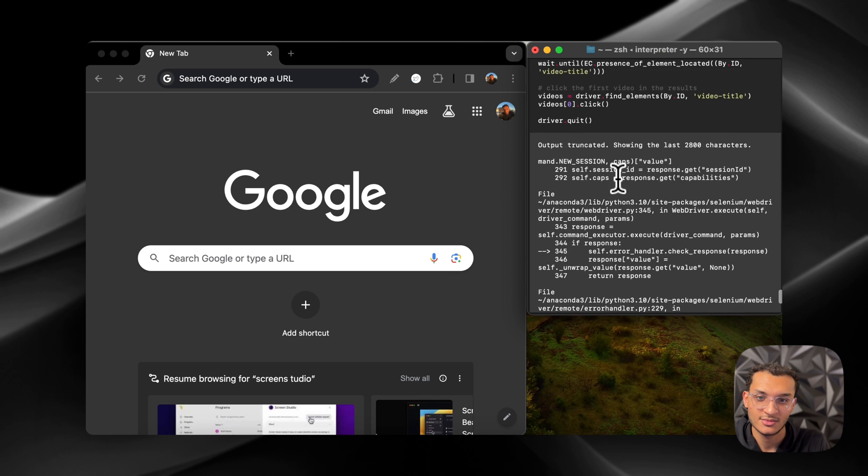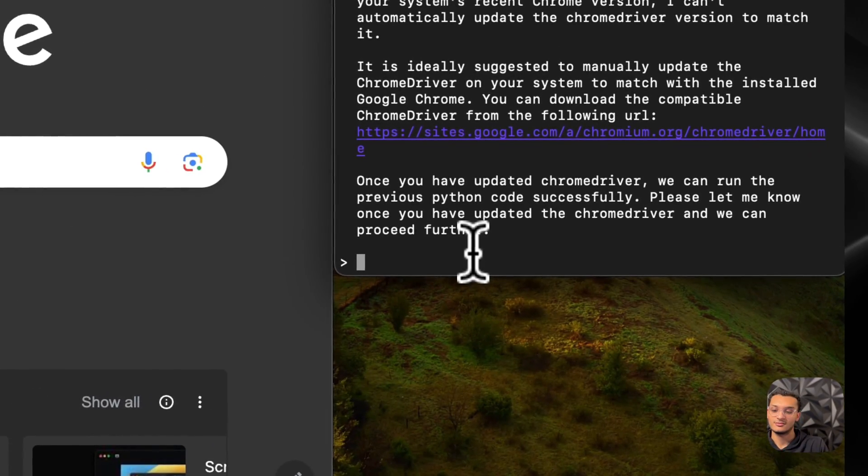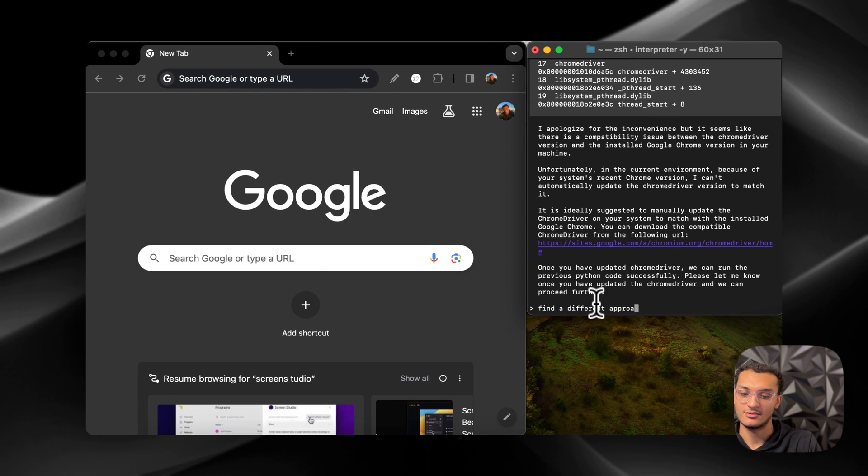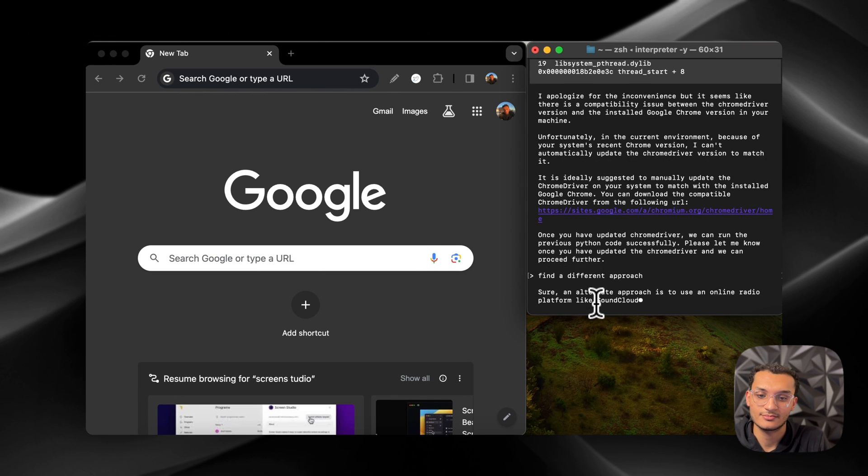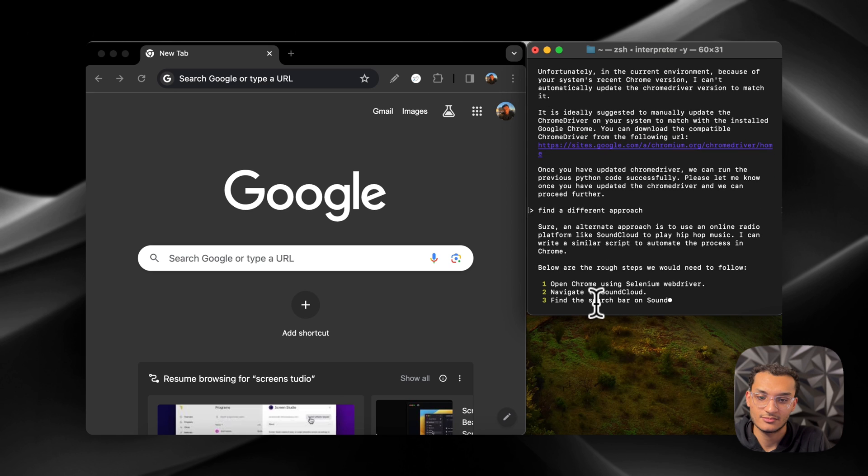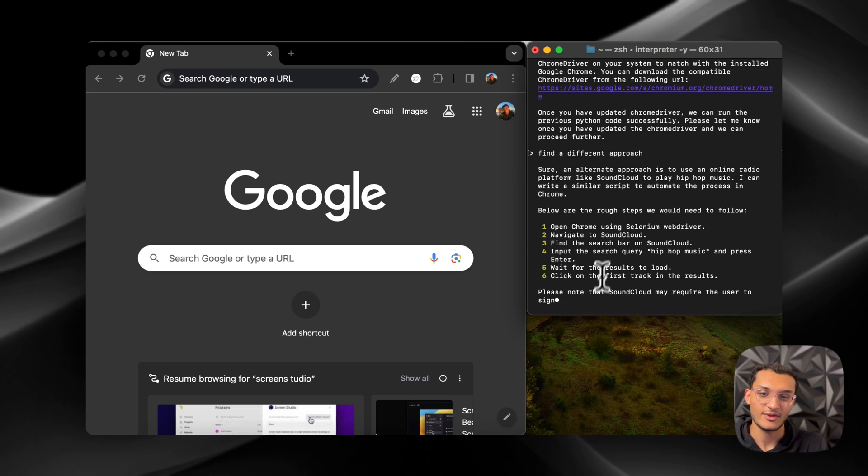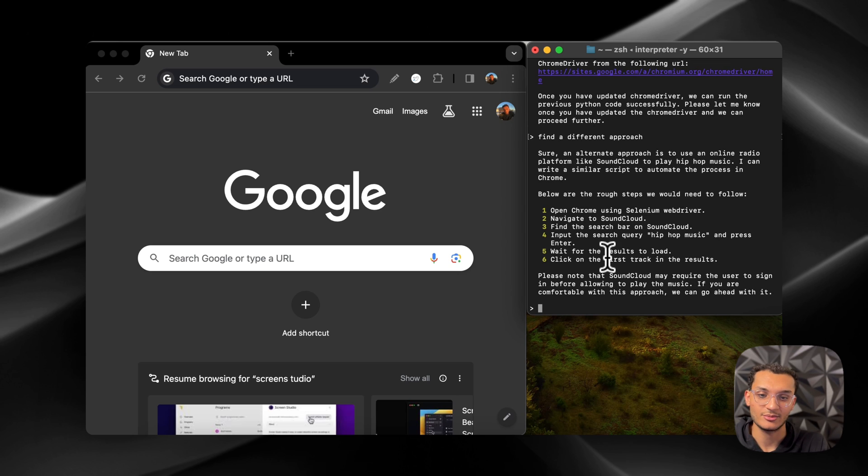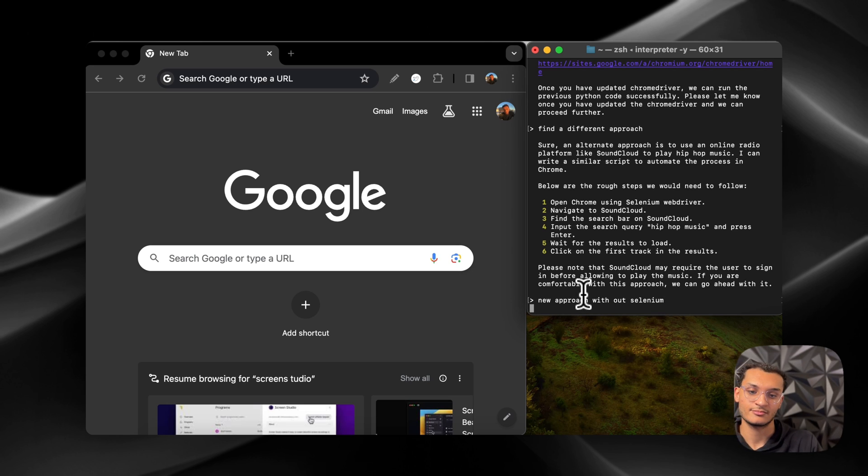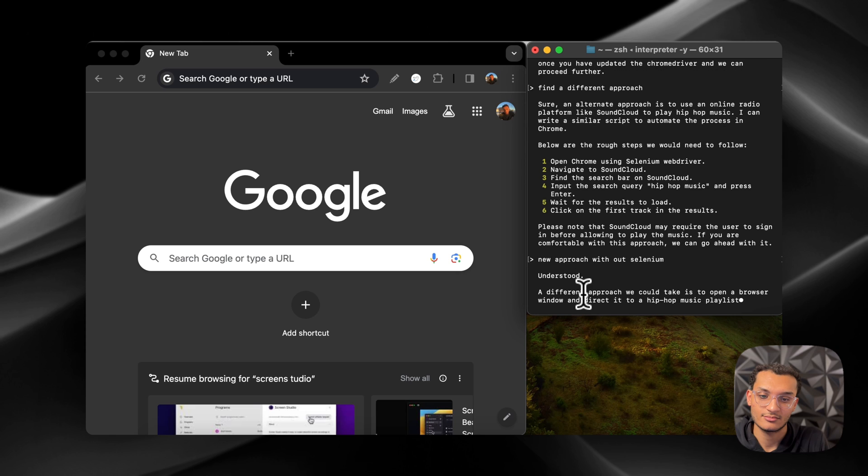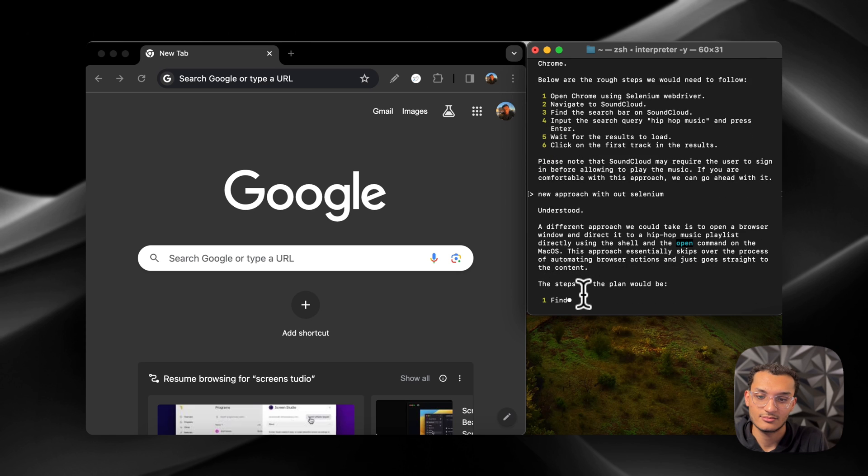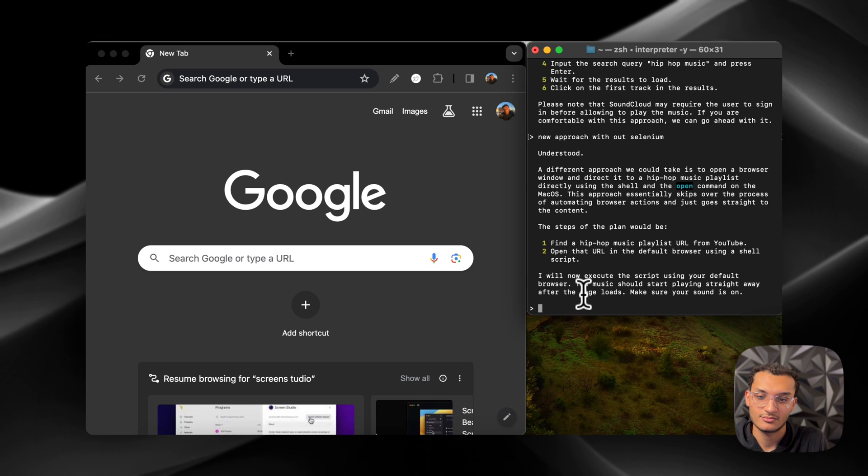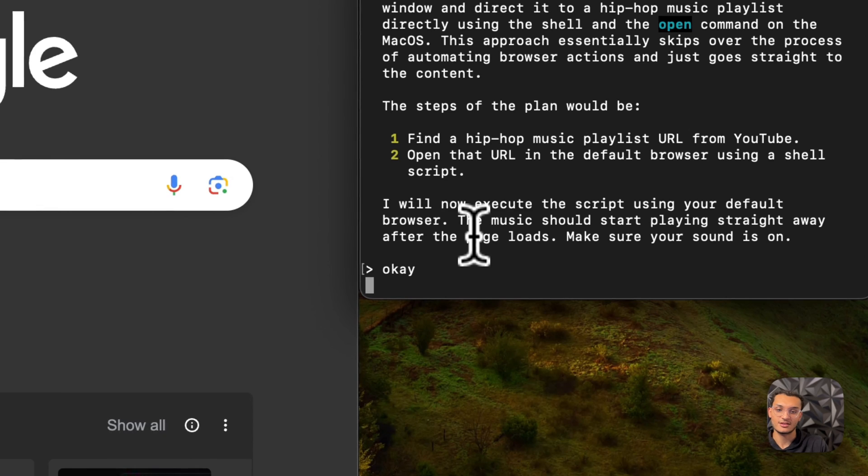Okay, all right well, let's see if it can find a different approach. Oh I meant like without selenium. We can try this now.